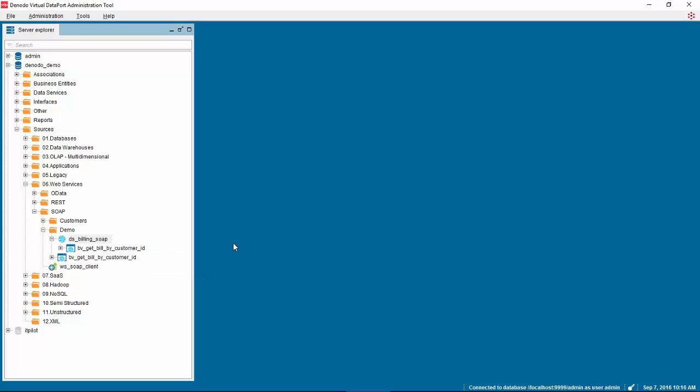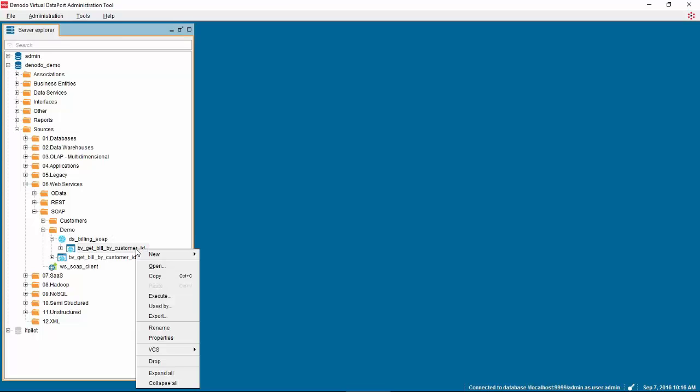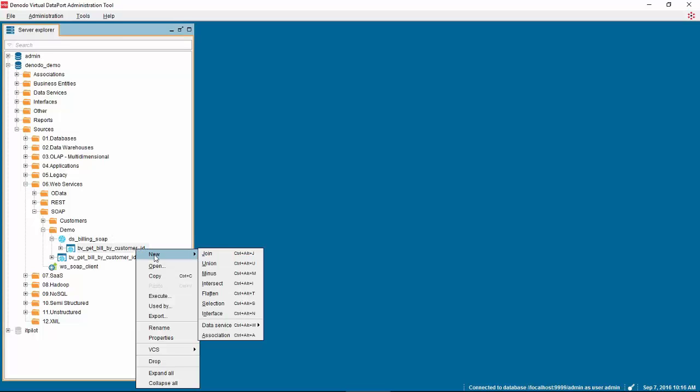To flatten this view, right click on it and select new, flatten.